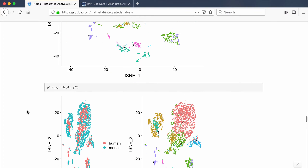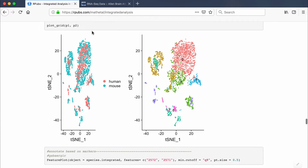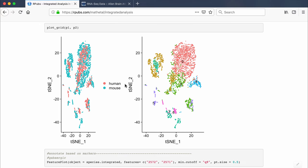In this video I'm going to go over how to do integrated analysis, also called anchoring, in Seurat. If you have single-cell RNA-seq data for multiple conditions, multiple time points, or multiple species, and you want to compare or integrate across different Seurat objects, you can do that using anchoring in Seurat 3.0. For this dataset I'm comparing human and mouse, and I can produce a combined t-SNE plot that integrates the two species so you can see the similarities and differences.